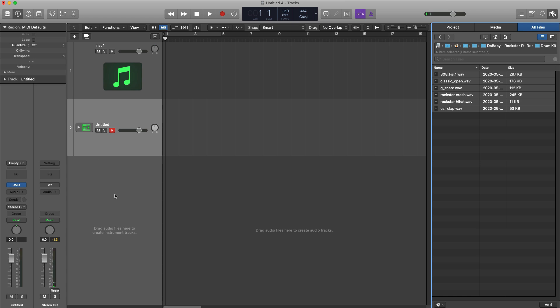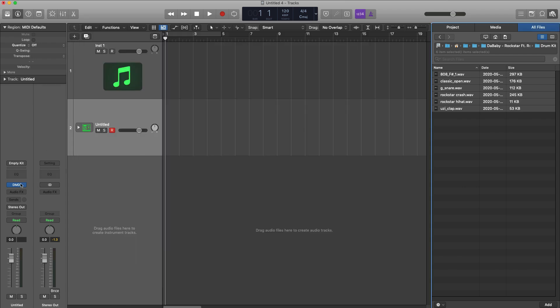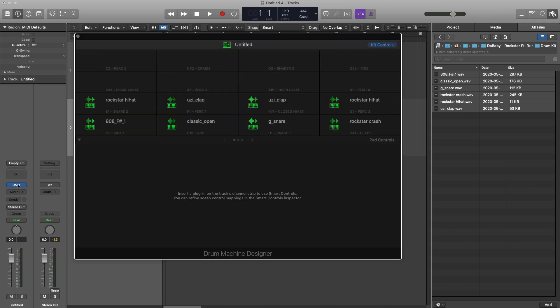Just open up drum machine designer once again—wish that stayed up when we sort through our sounds on the side here. And here is a glitch right here in 10.5, not sure if some of you are getting this as well, but if you do get this you did not lose your kit. Just close that up, open up the drum machine designer again, and there it is. I'm sure that's going to be fixed in a point one update.